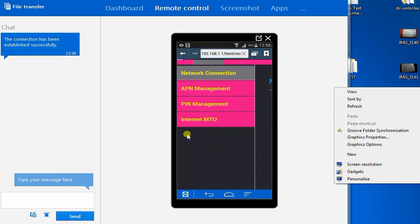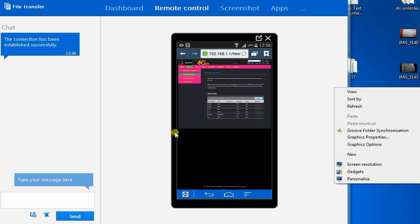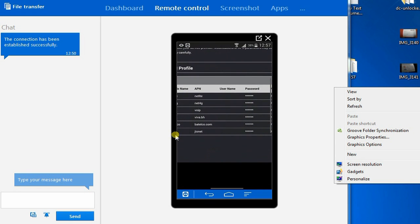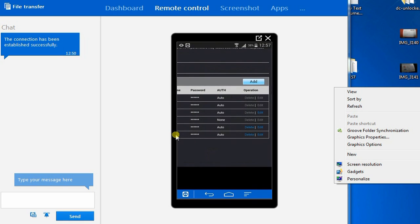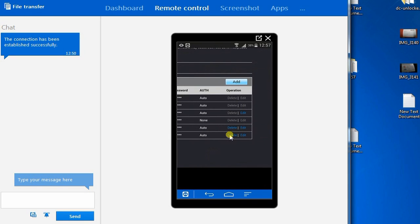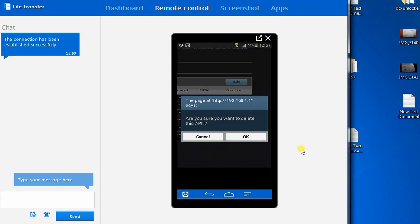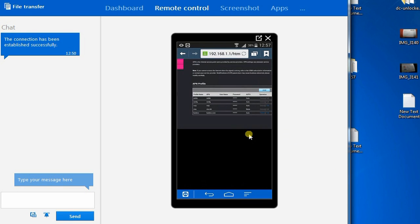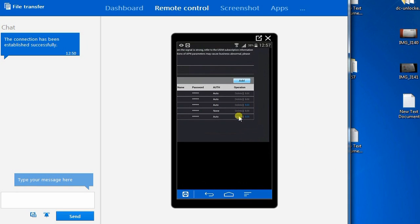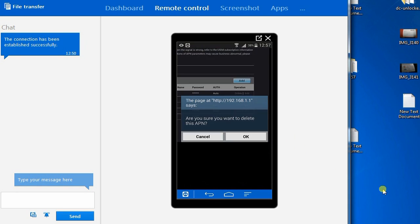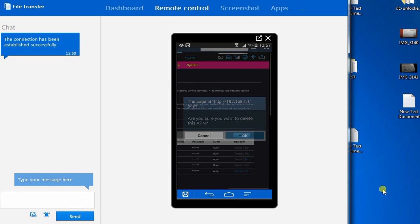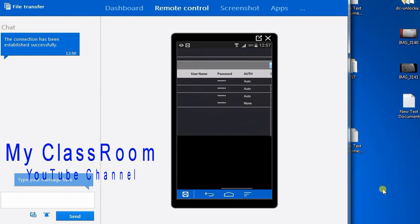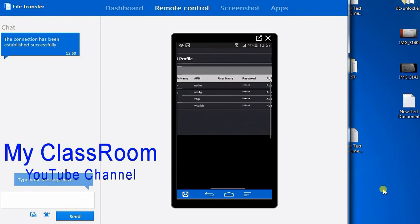Just search on Google and you'll get the APN settings. I am using a reserve SIM card in Batelco. I already put it inside because I'm using this router to access the internet. Now I'm going to add the Batelco and some other APNs.